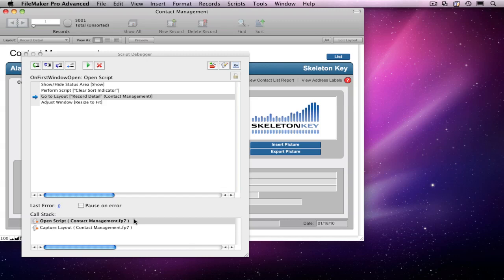You can see that when the file opened, two scripts were launched by two different script triggers. When multiple triggers go off at once, there's a pecking order that determines when they each get to run. On First Window Open is at the top of that list, so the script it launches, Open Script, goes first.